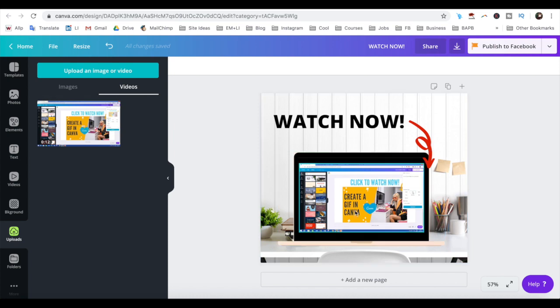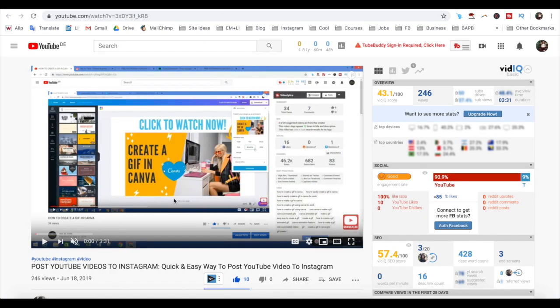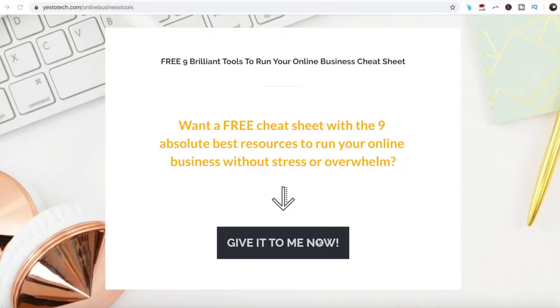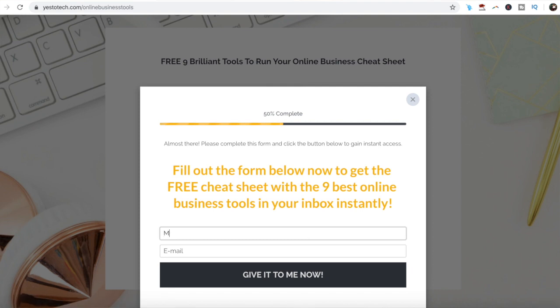If you wish to promote this video on a mockup on Instagram or Instagram Stories, make sure to watch my videos on those topics. The links to them are in the description box below. Now you know how to insert videos on a mockup using Canva. As promised, to get a free cheat sheet with 9 brilliant tools like Canva that you can use in your online business to save time and boost your productivity, just click on the link in the description box below.